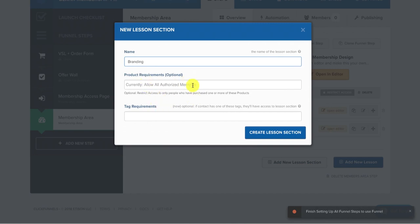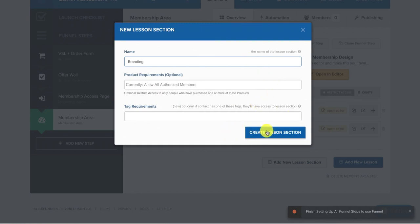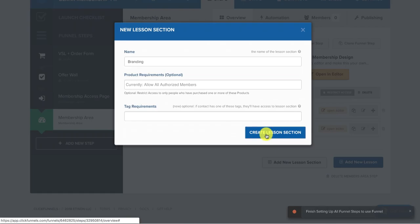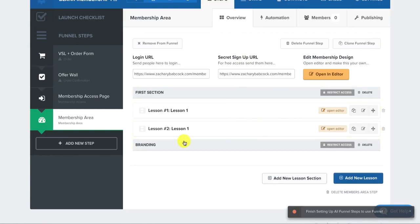And then I don't never put in requirements like they have to have this or bought that. But maybe you do, so you can put that in here. I've never used that feature before. I just use a simple, there's no need to set up that advanced sophistication in most cases. So you create the lesson section.